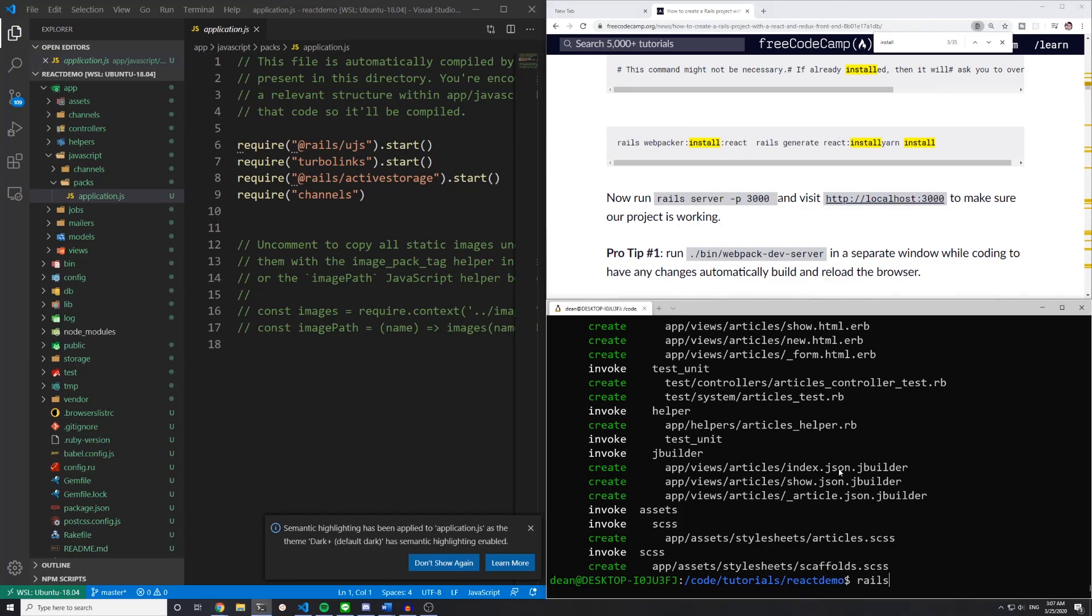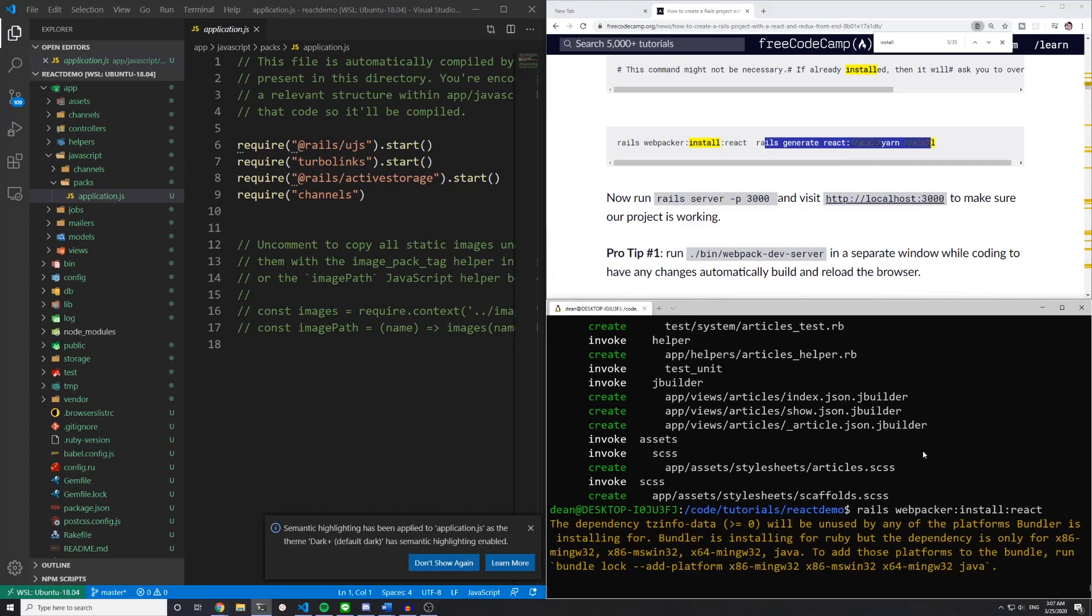So you want to run rails webpacker colon install colon react. And you don't need the second bit about the yarn install because it will run the yarn installer right here for you.